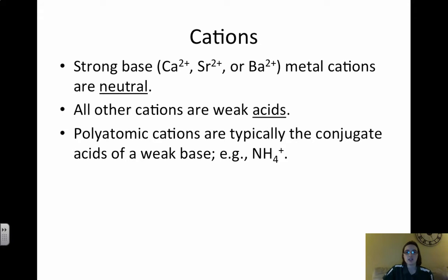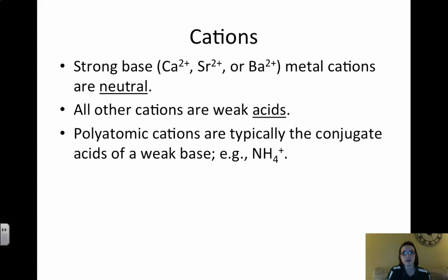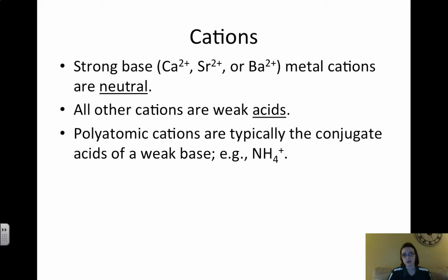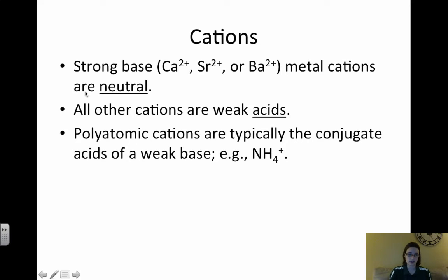In terms of cations, strong base cations are neutral. Strong base metals appear with a lowercase 'b' on the periodic table, so any strong base metal cations are neutral. All other cations are weak acids because they come from weak bases. For example, Al³⁺ comes from a weak base and is therefore a weak conjugate acid. Polyatomic cations are typically conjugate acids as well — NH₄⁺ would be considered a weak acid. So if a cation is not from a strong base, it is going to be a weak acid.